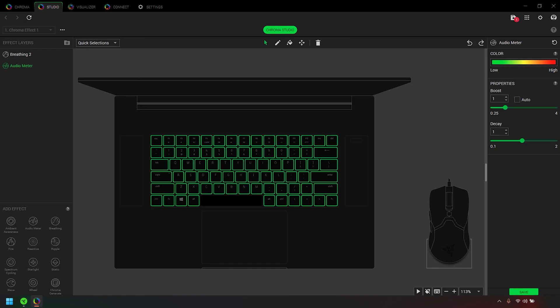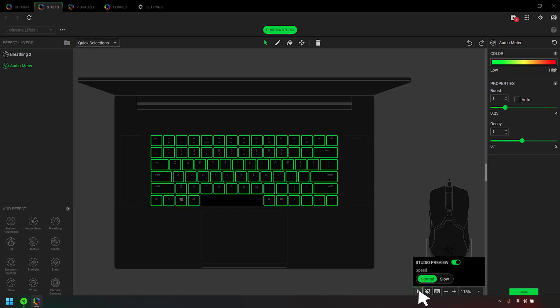You can also reset an effect to its default settings by clicking the Reset button. View your Chroma effect before applying it to your Razer Chroma-enabled devices. Click Save to apply the Chroma effect.